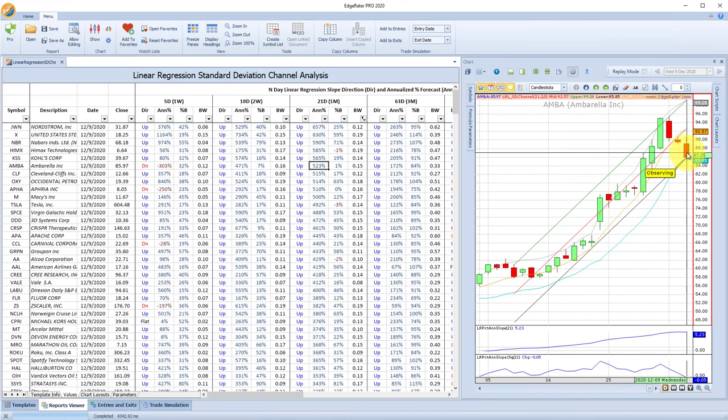That's the linear regression template. It's a very powerful and useful template — you can run this on your list of warehouse securities and get an idea of which stocks are experiencing strong up moves in various timeframes, and whether that up move has a consistency, meaning a low bandwidth.